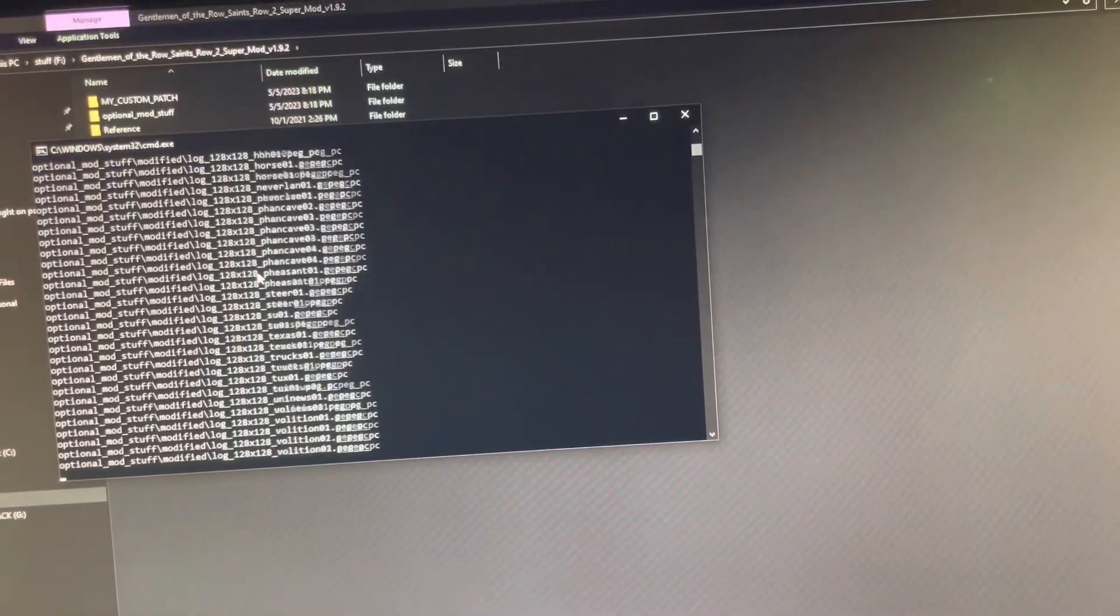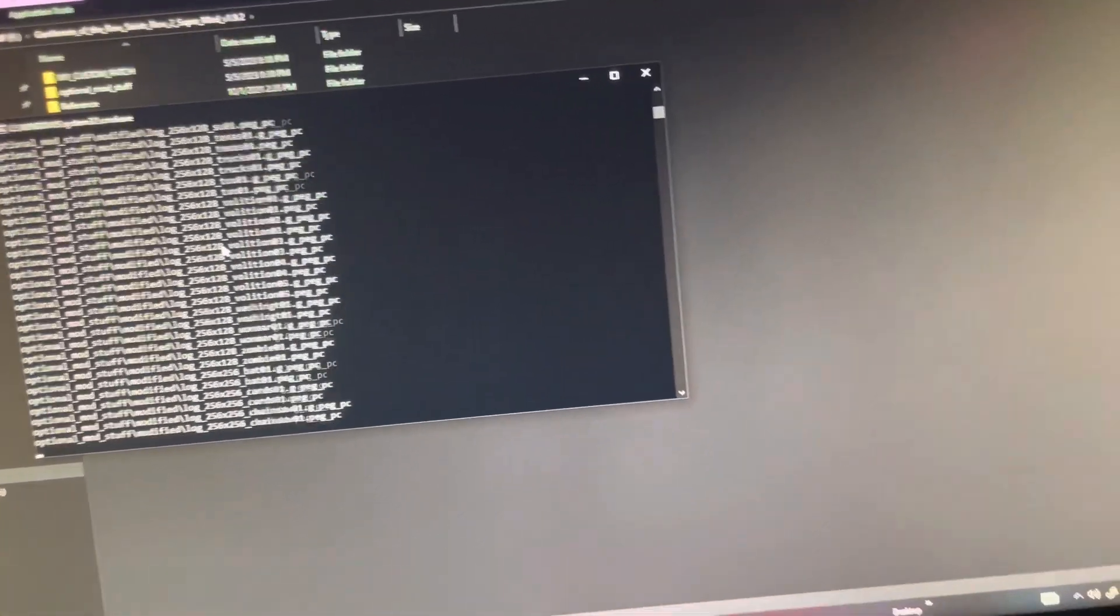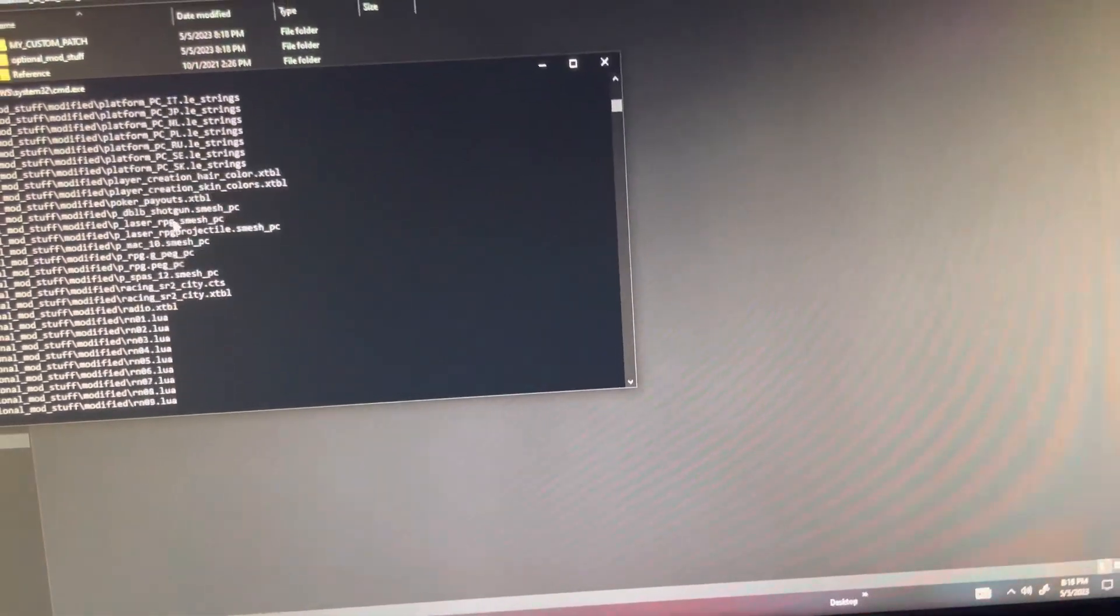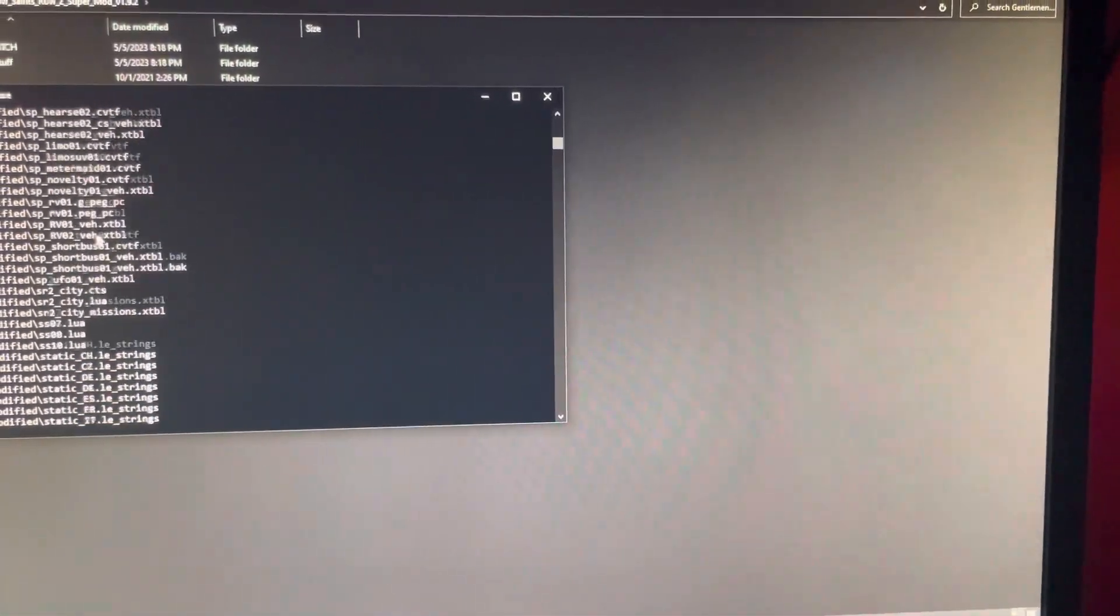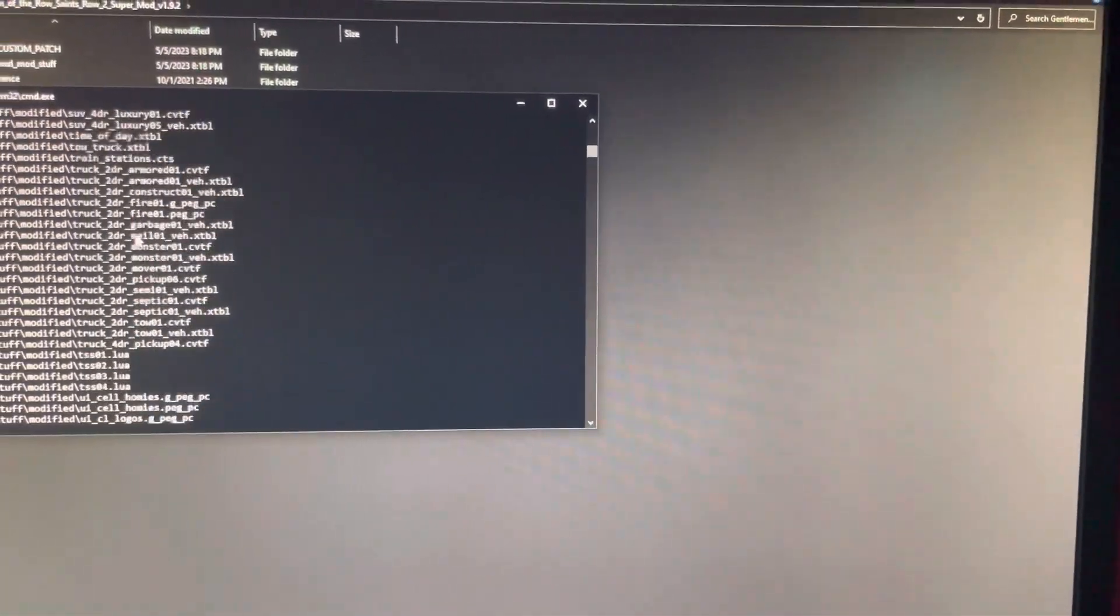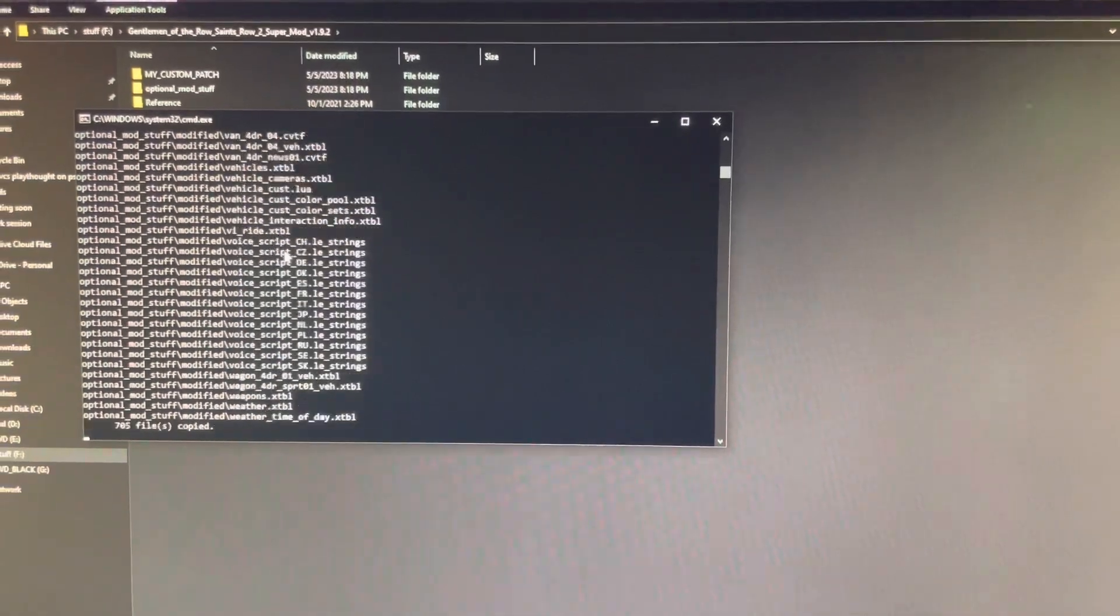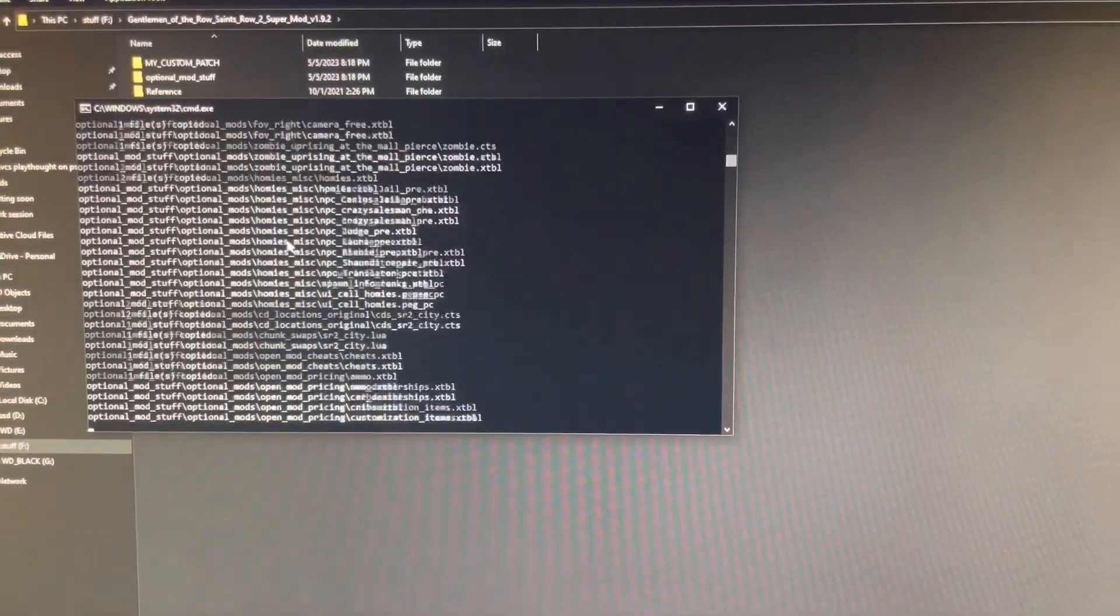Make a custom patch. It's really easy, you just download the Gentleman Row, just download that.